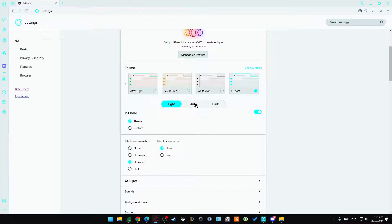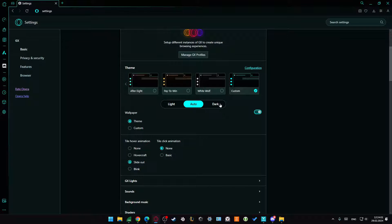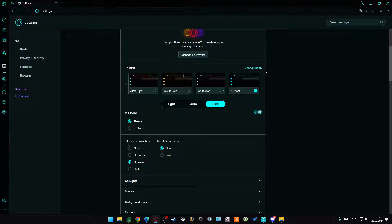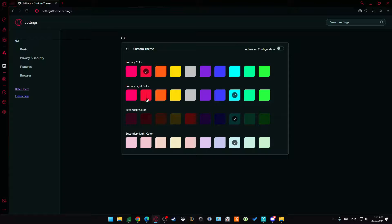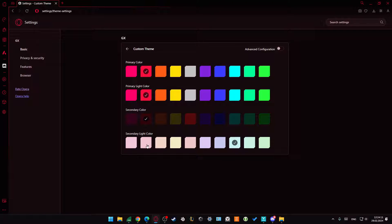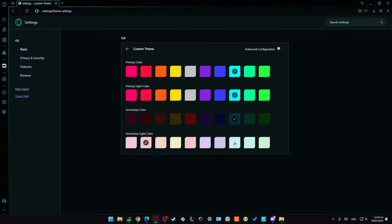You can switch between light mode, automatic mode, and dark mode. From here, there's also color configuration. When I click right here, I can change the primary color, primary light color, secondary color, and secondary light color. In my opinion, this one looks really cool.